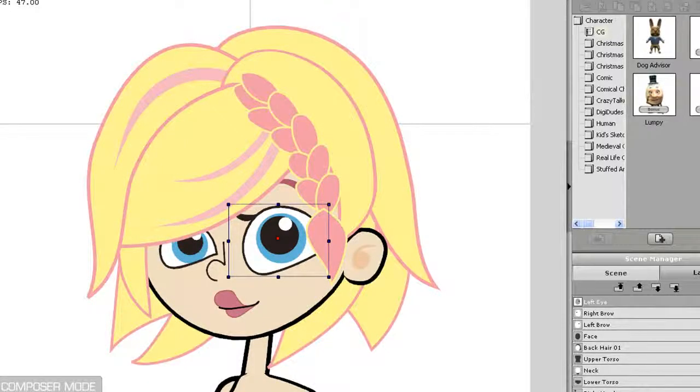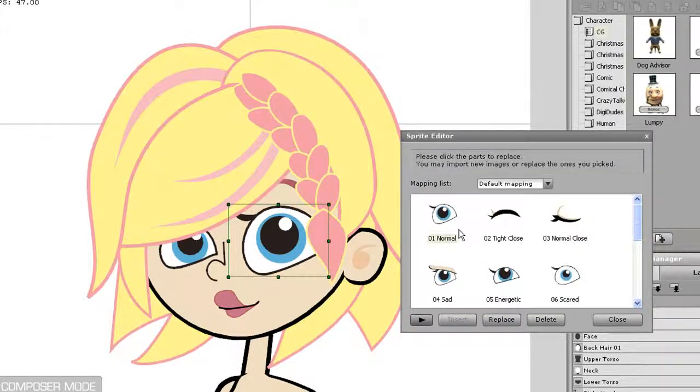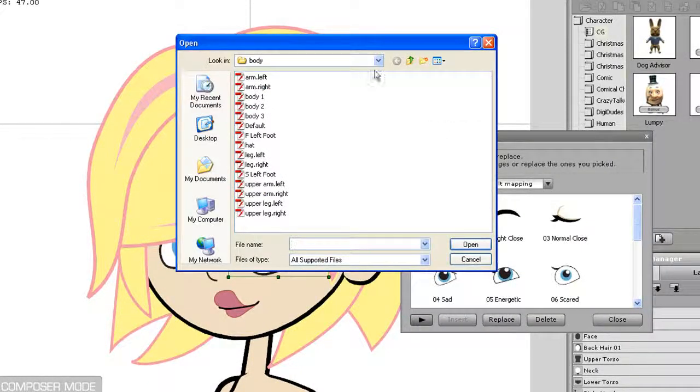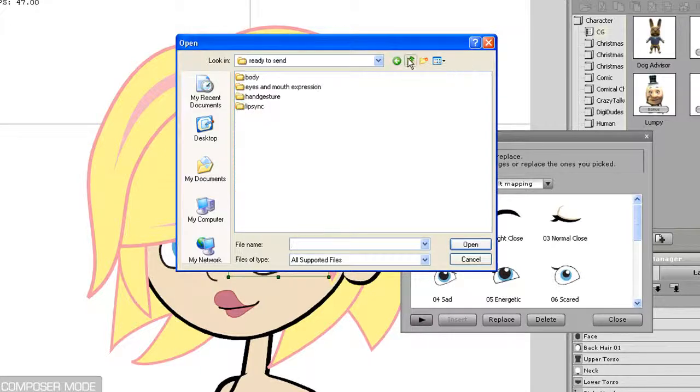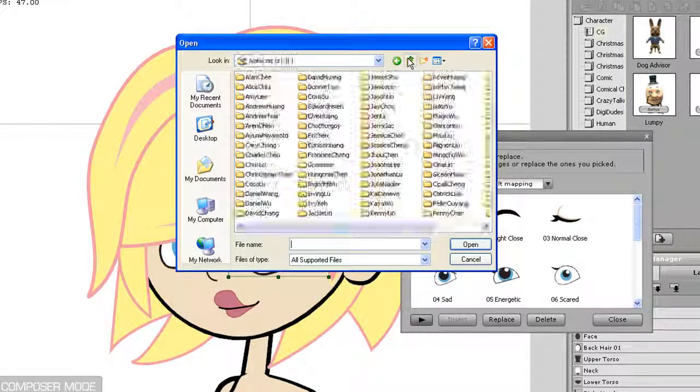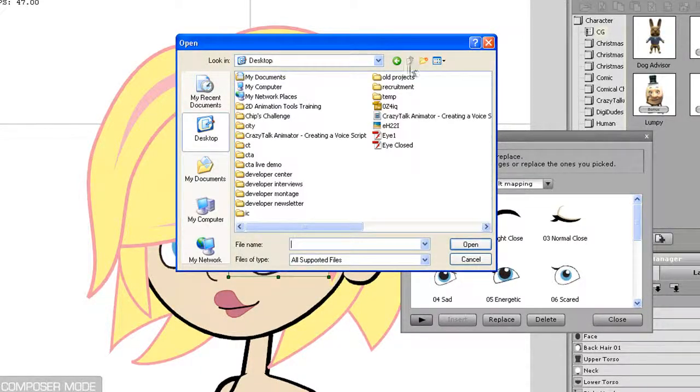Right now I'm going to show a simple example of replacing the normal and closed eyes. So first I'll select my normal eye, and then click Replace. After that, I'll be prompted to find the file that I exported from Flash. I'll select that and click Open.